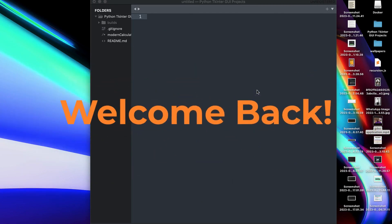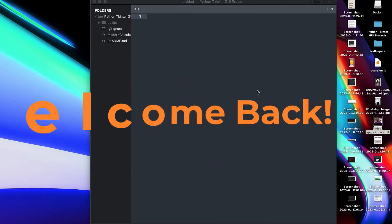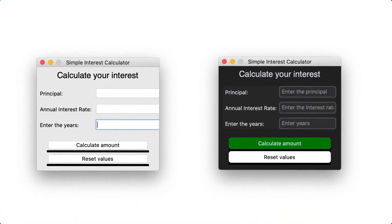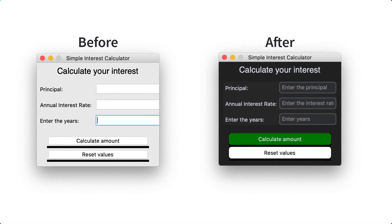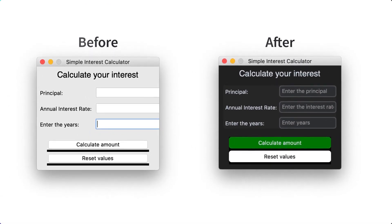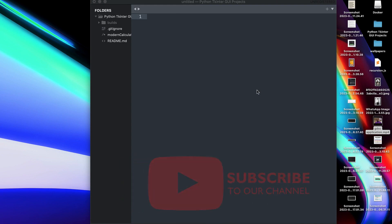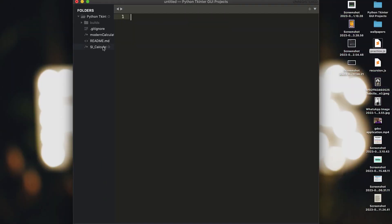Hey techies, welcome back. In this video I'm going to be teaching you how to build a better, good-looking GUI application using customtkinter — better than you would expect actually. If you have not subscribed, make sure you do that now because you don't want to miss other videos in this series. Let's get straight into the video.